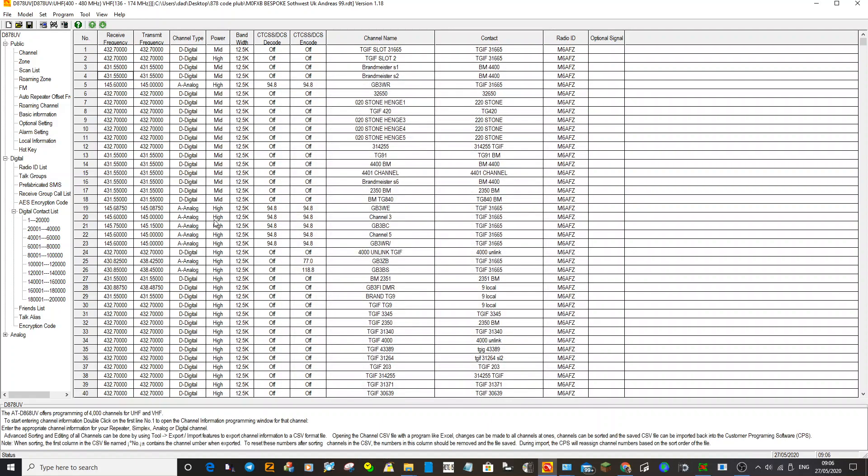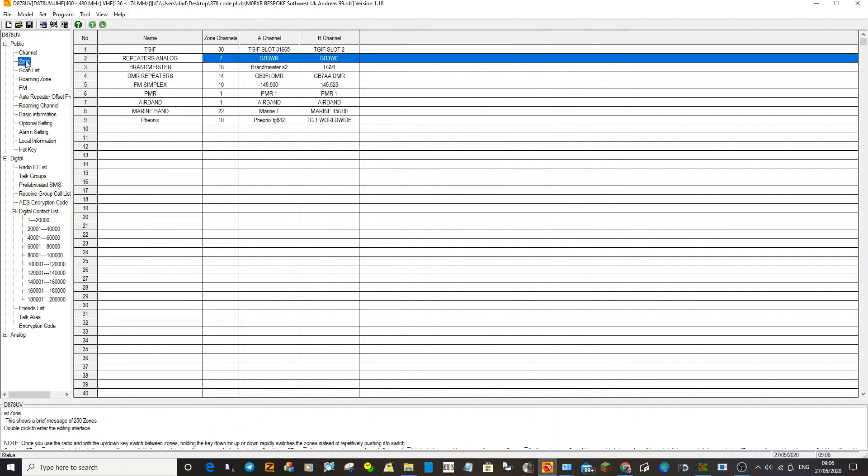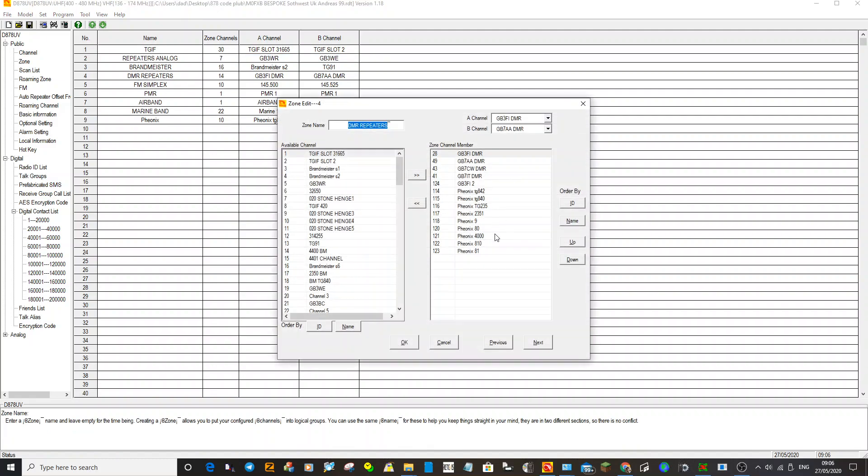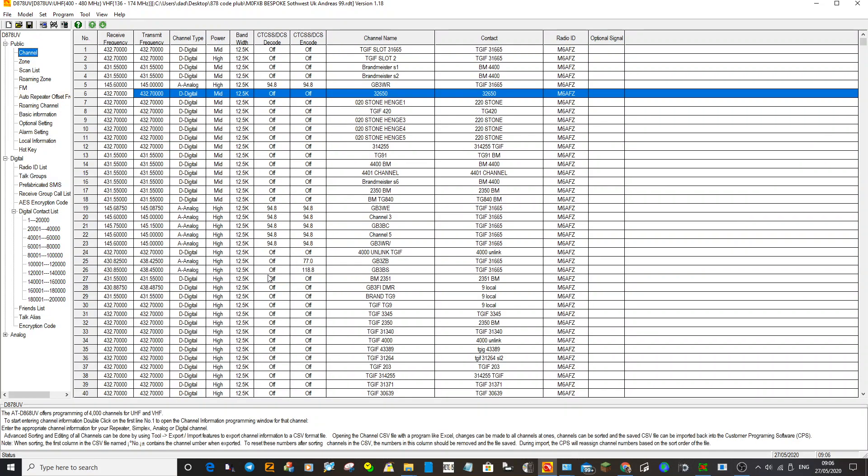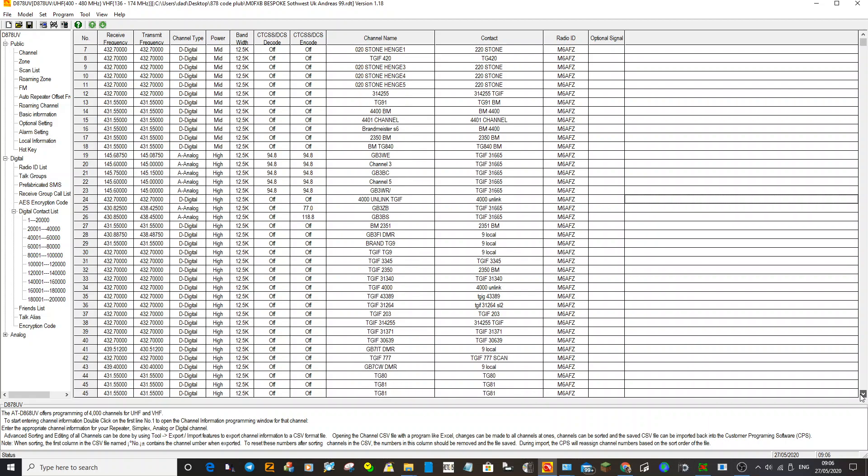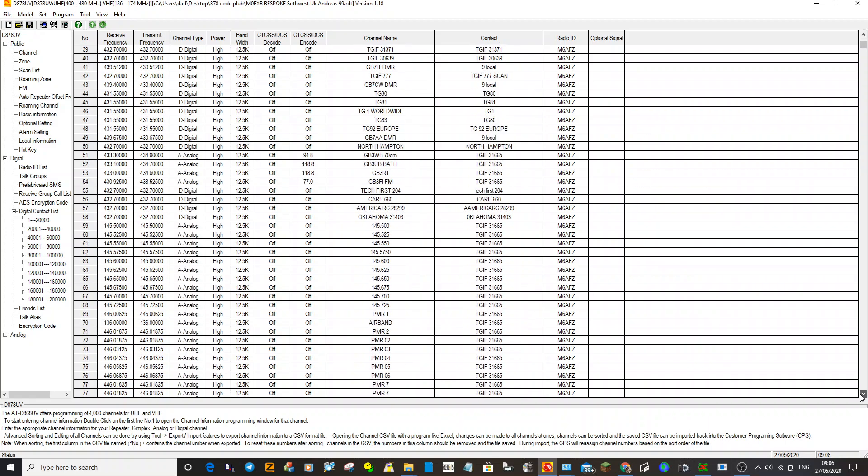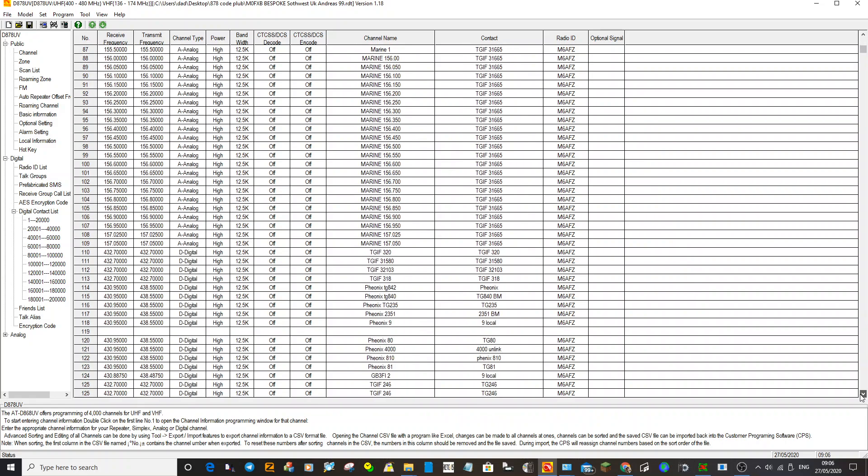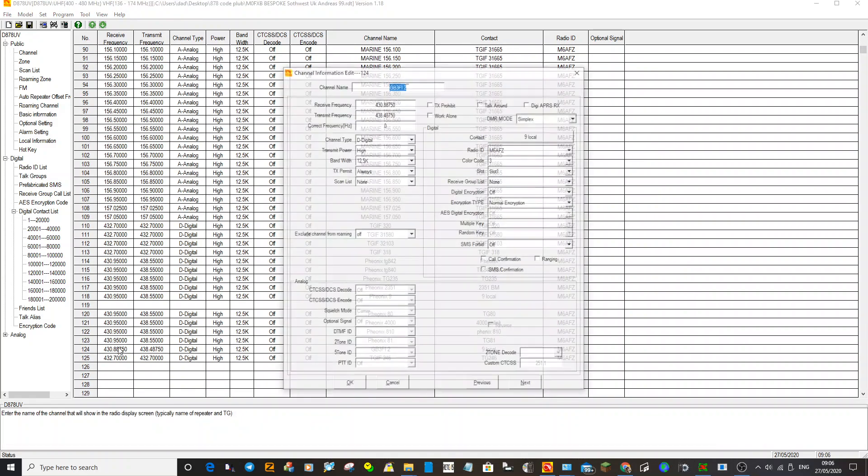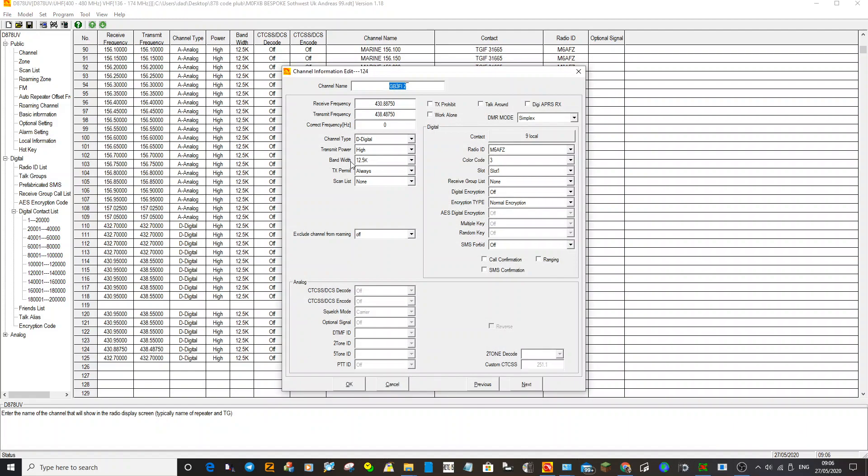The other way it can be done is if you had a repeater. So we go to zones, we've got DMR repeaters here. One of them is called GB3FI, channel 124. We go to channel, go down to 124. On here you've got GB3FI. Now I've got the input and output frequency of the repeater, but it's set to digital and I've told it to use talk group 9. If you select here, these are all the talk groups that I have added.